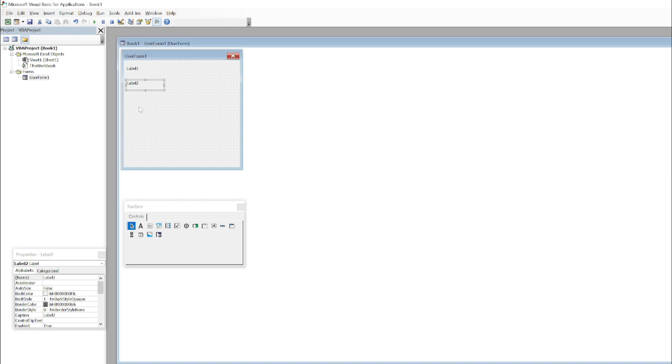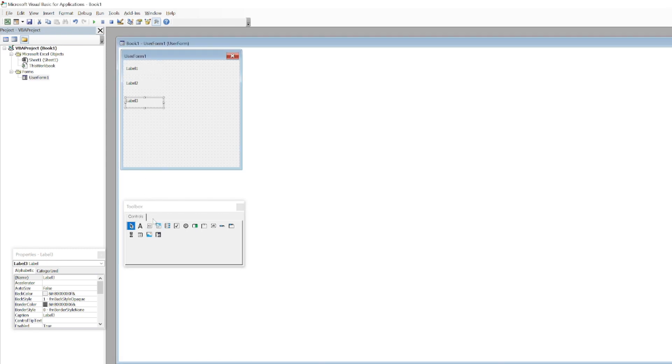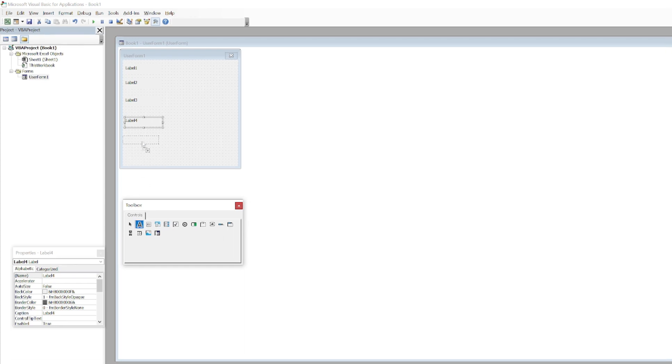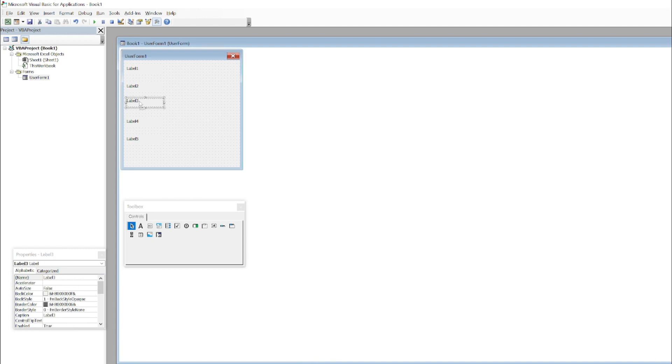I will just add five of them. Label three, this one is label four, and here comes label five. Just adjust them so that they are in line. It doesn't need to be in line, so this looks good.